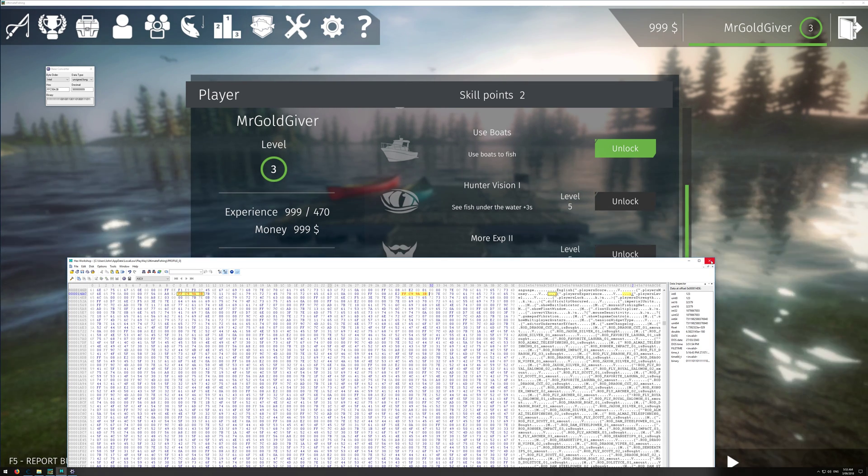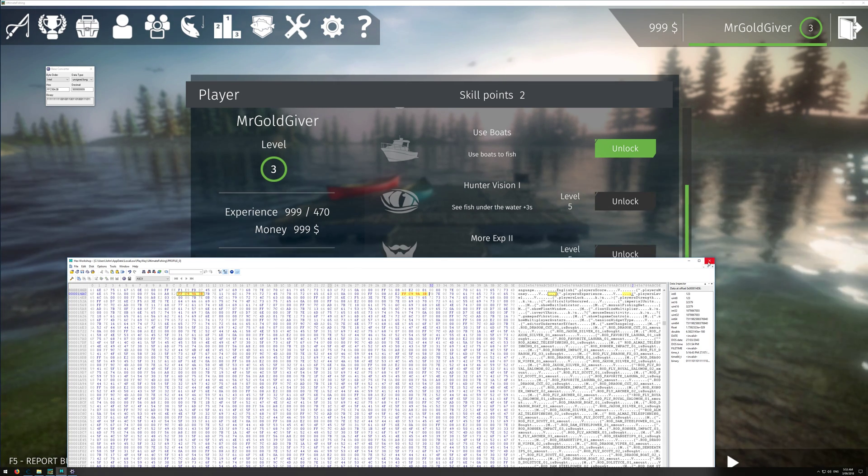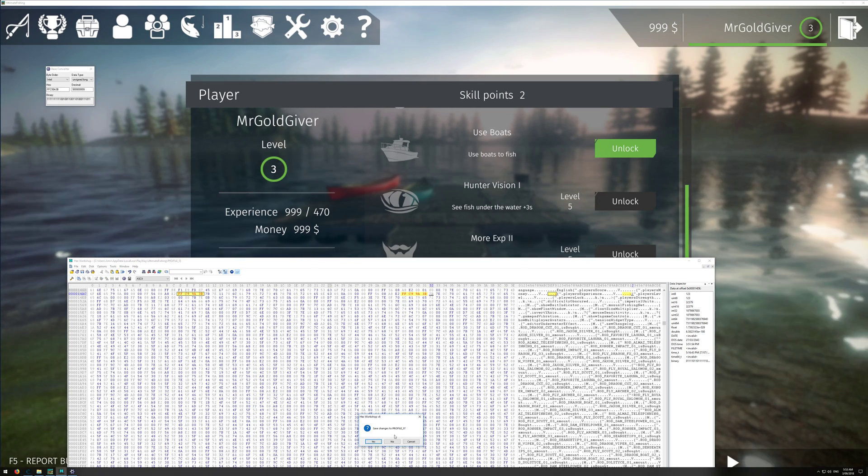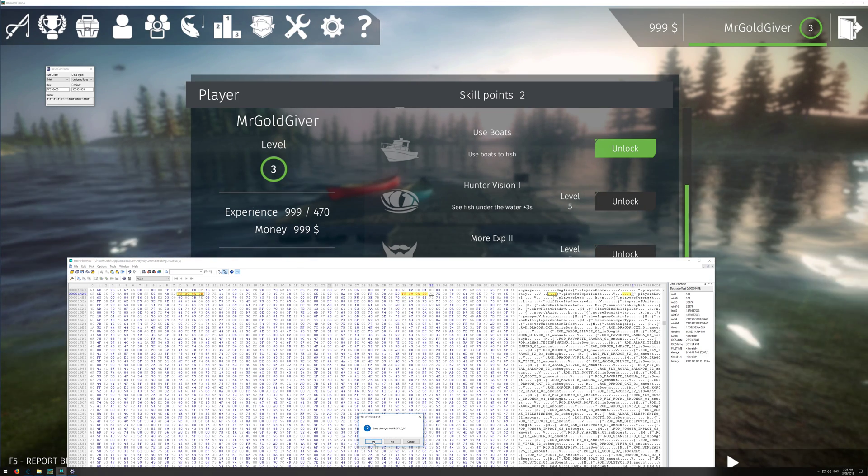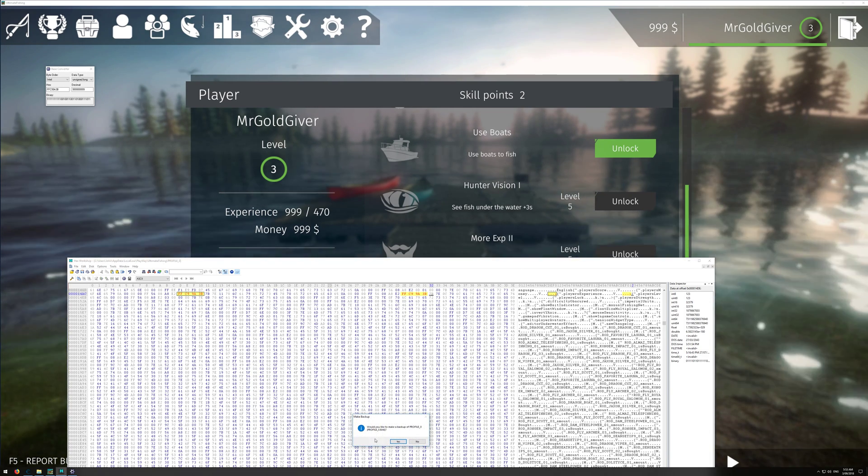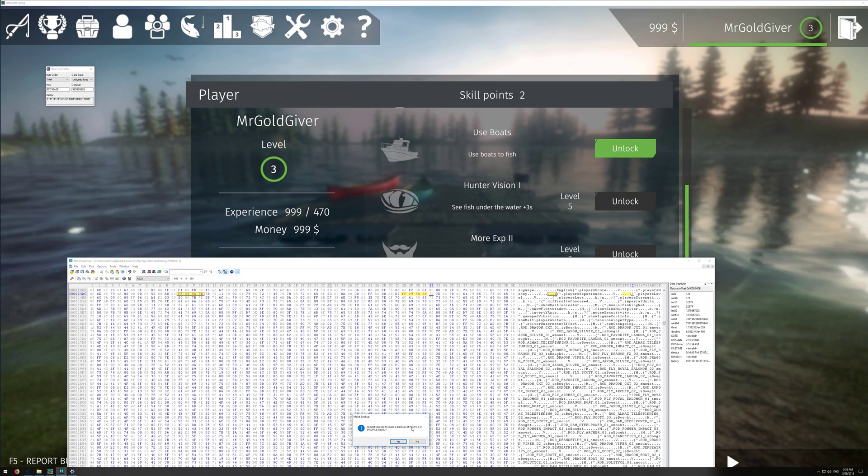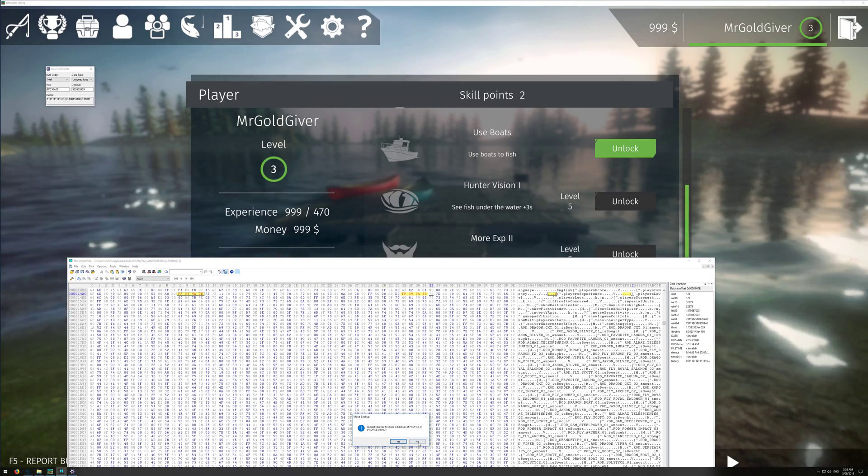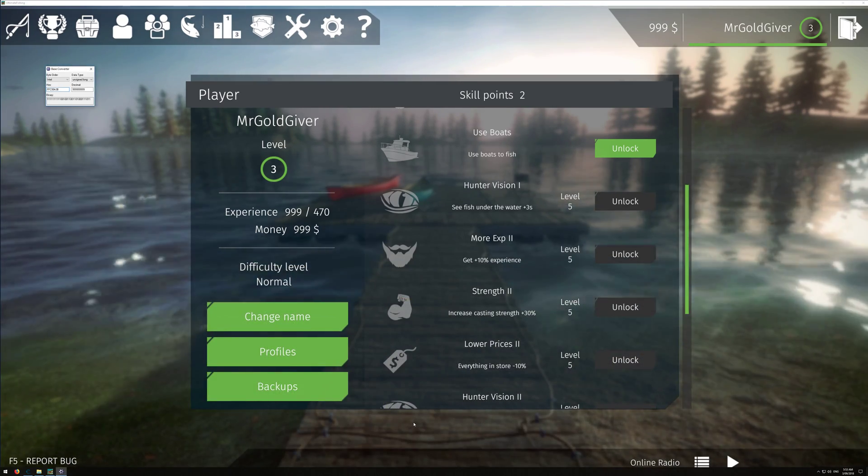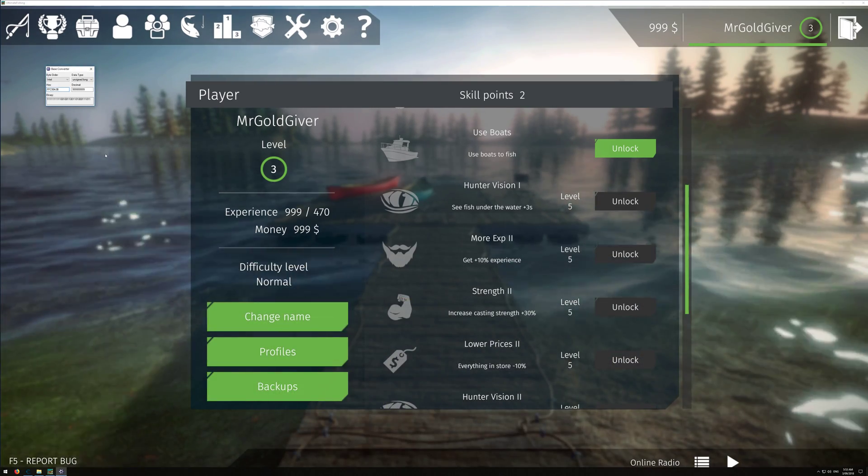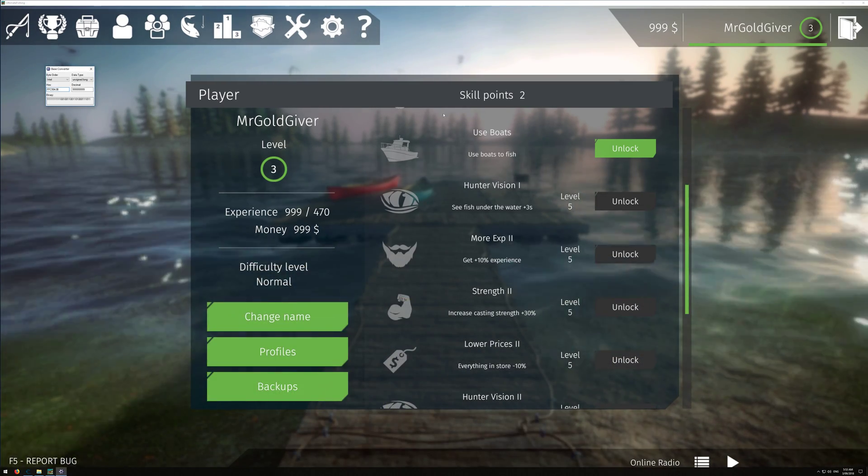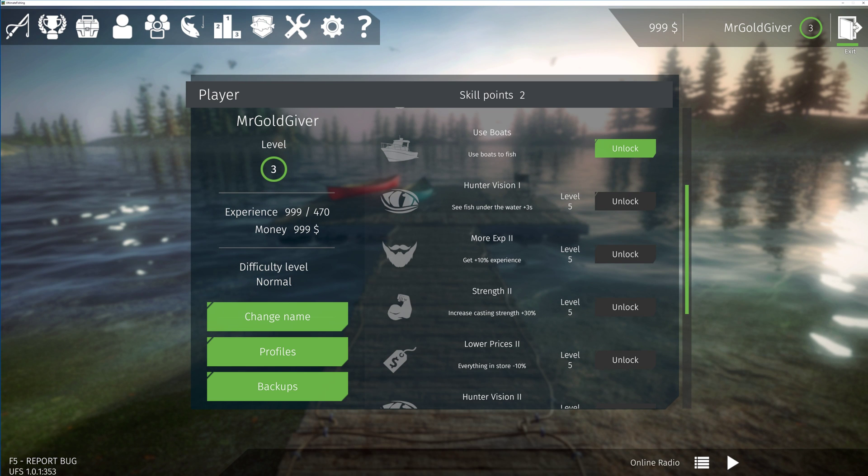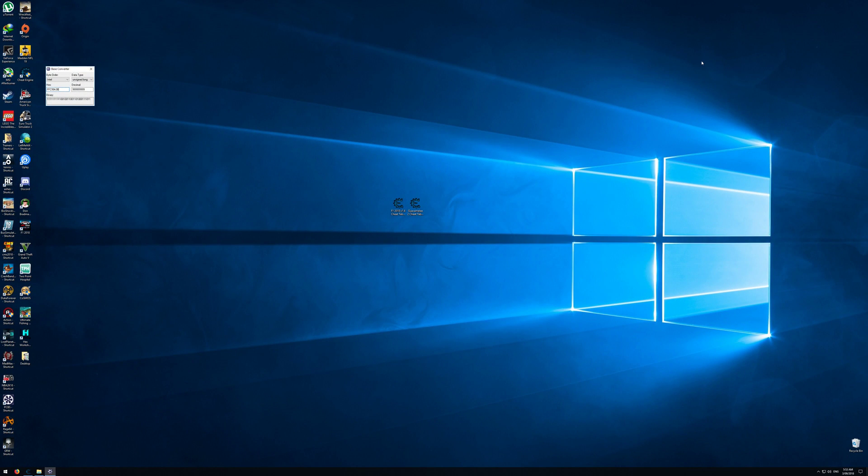Now once you've done that, you want to exit the hex editor like so. It'll ask you to save the changes, press yes. It'll ask you if you want to back it up. I won't now, but you can do that if you want. Now once you've done that, you want to exit the game.